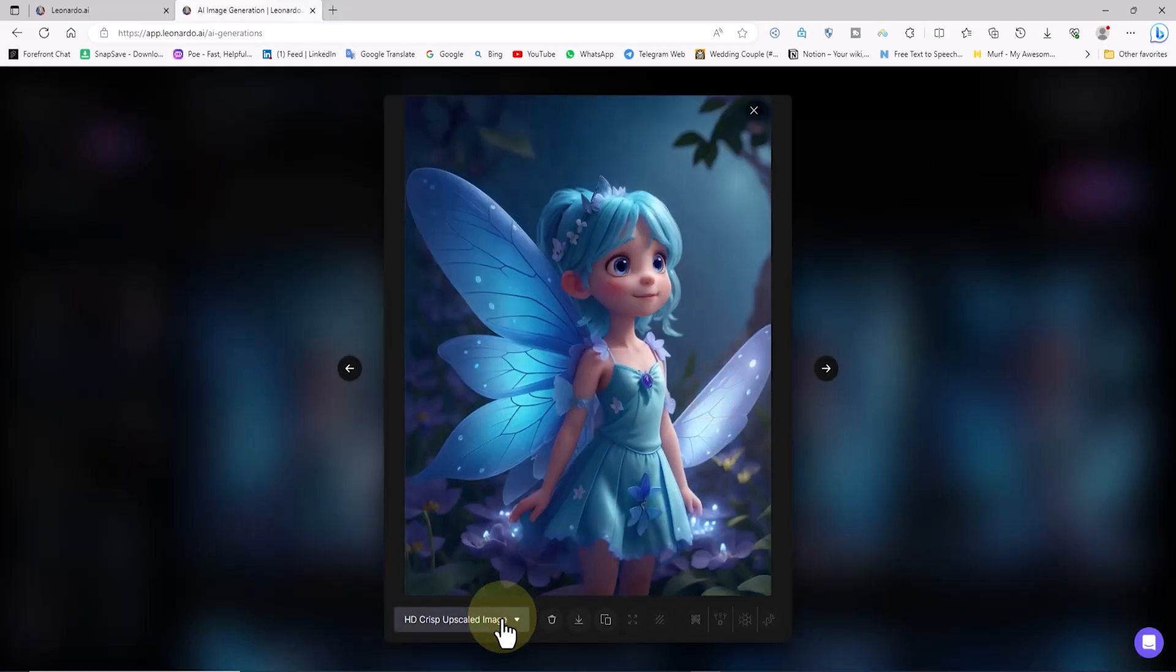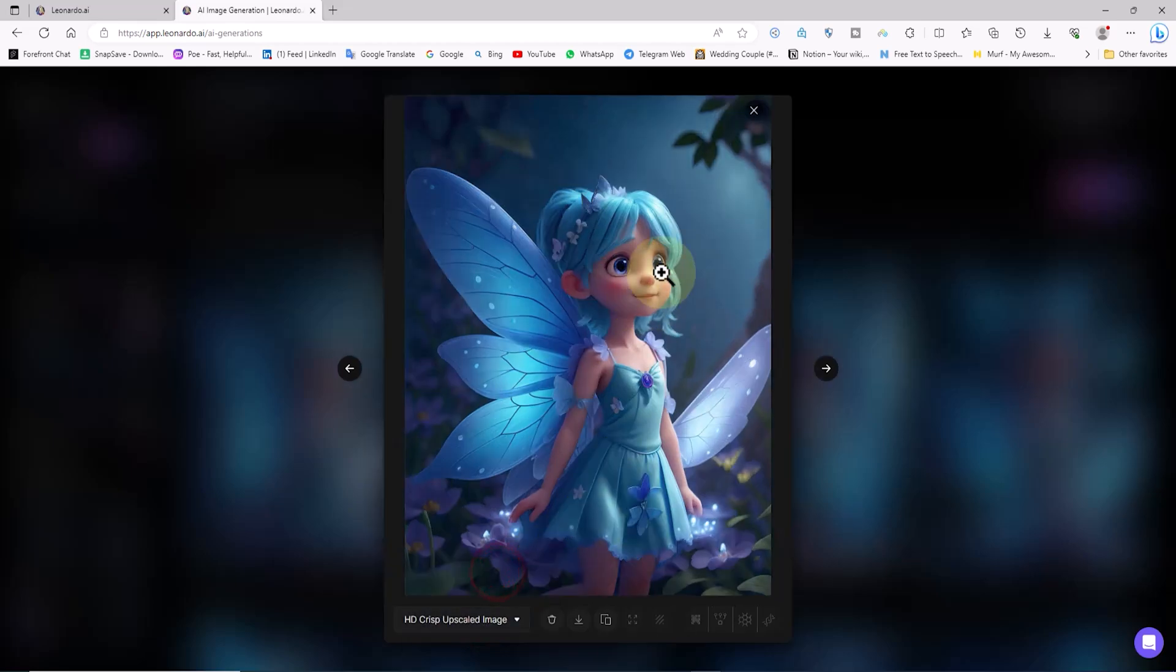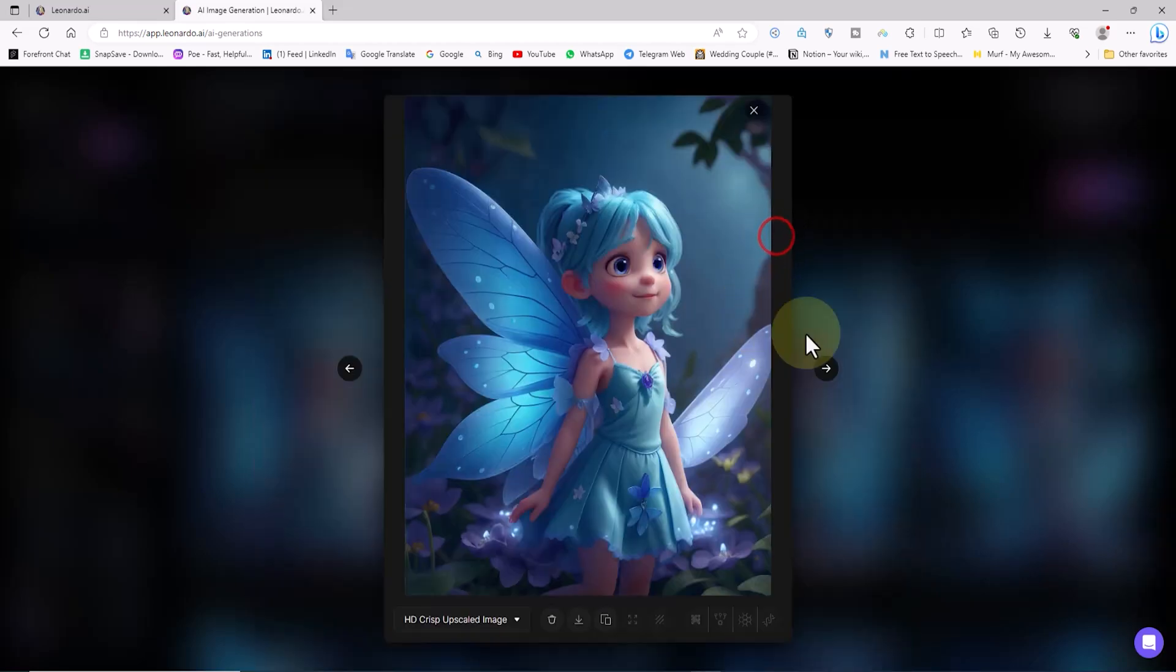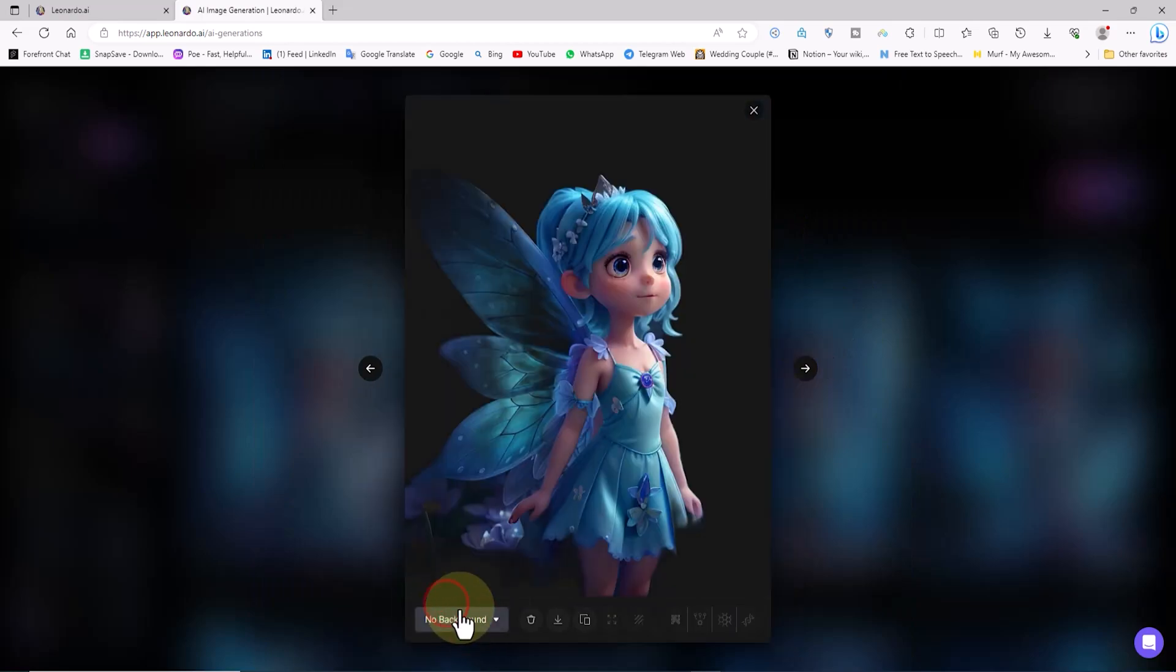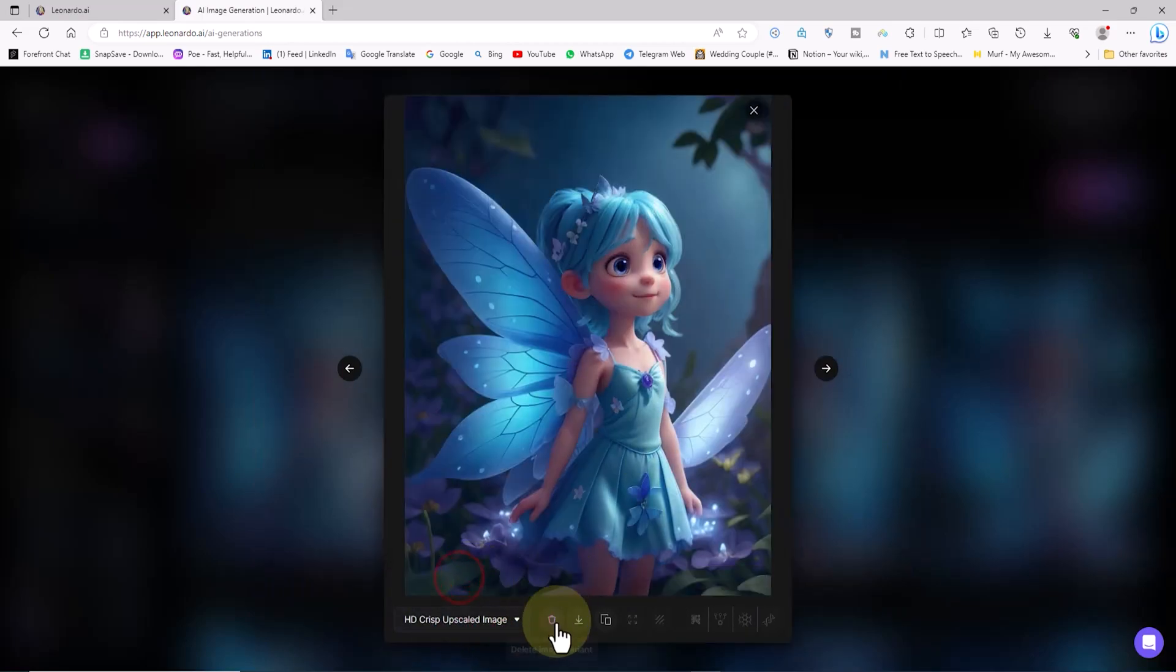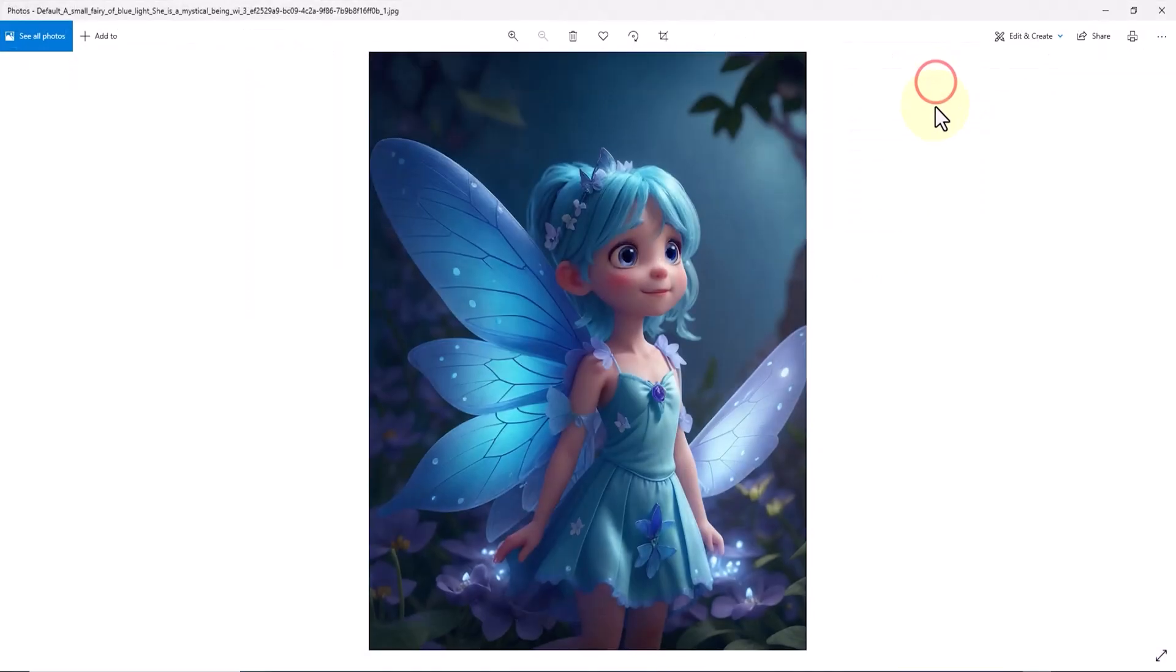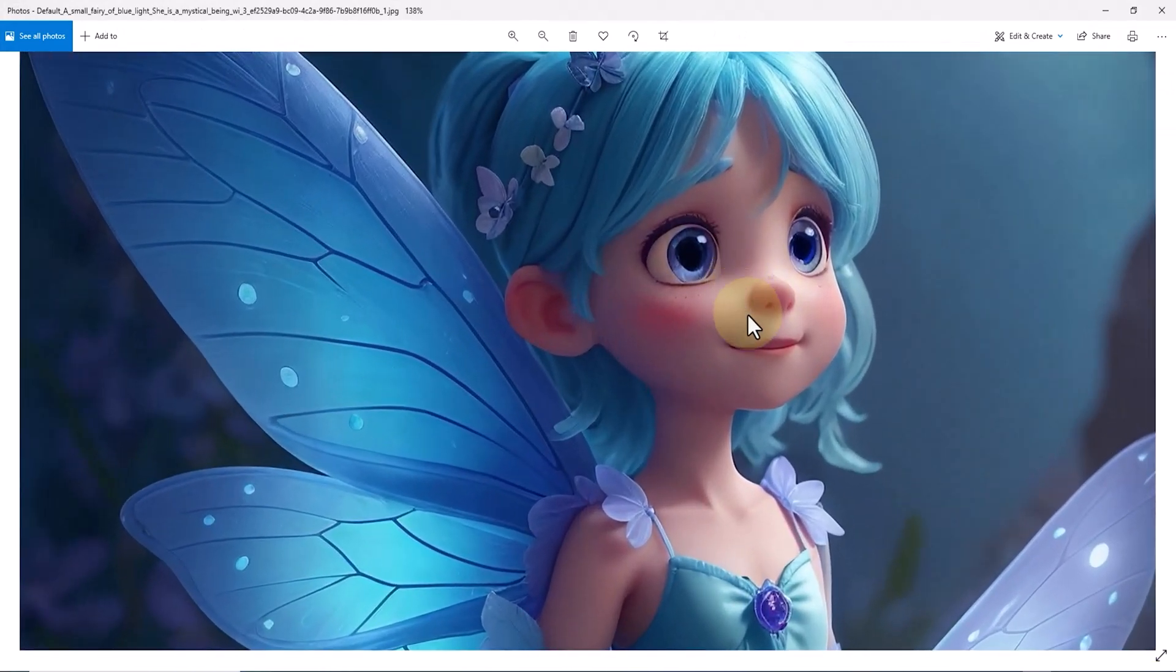You have easy access to both versions here. This button also provides the option to upscale the image. After clicking, another option will be added to the dropdown list, allowing us to view the upscaled version of the image. Even the version with the removed background is available right here. By using the download button, we can also get the generated images for free.